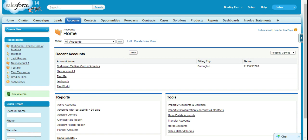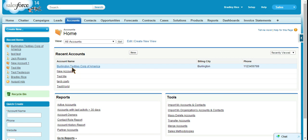So let's look at an account. Look at Burlington Textiles. The phone number is 1-1-2-3-4-5-6-7-8-9.